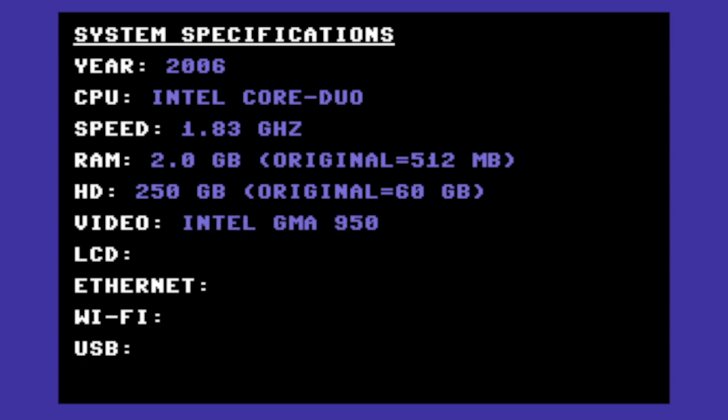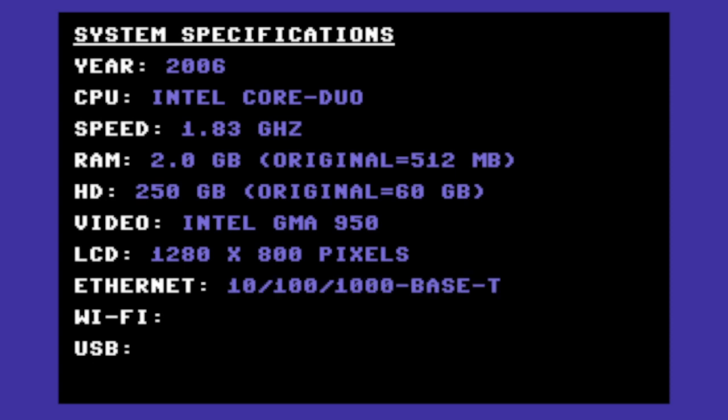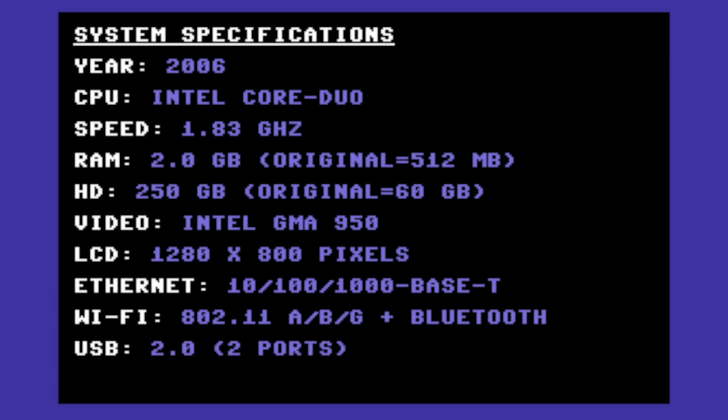The video chip is a standard Intel GMA 950. Nothing fancy. The LCD screen has a resolution of 1280 by 800 pixels. It isn't exactly a retina display, but it's not bad. The ethernet is 10-100-1000, so it's plenty fast. And Wi-Fi is compatible with A, B, and G, plus it has Bluetooth. So not the fastest, but certainly usable. And it has USB 2.0 with 2 ports available.